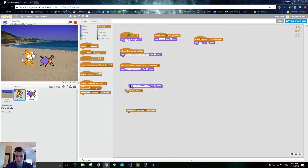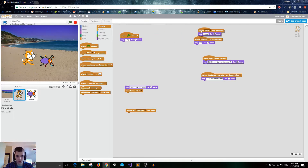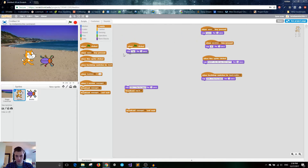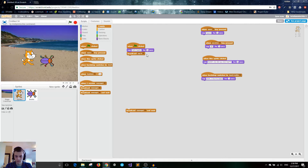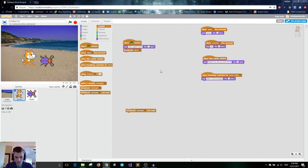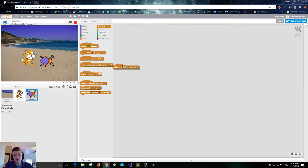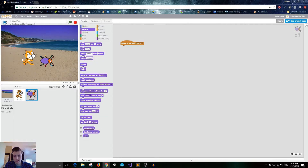Let me move these hat blocks aside — they still work. When the flag is clicked, first the cat is going to say 'hello, beetle friend,' and then it broadcasts 'say hi.' We go to our beetle: when I receive 'say hi,' the cat said hi to me — so the beetle will think for one second, then say 'hello, kitty cat.'